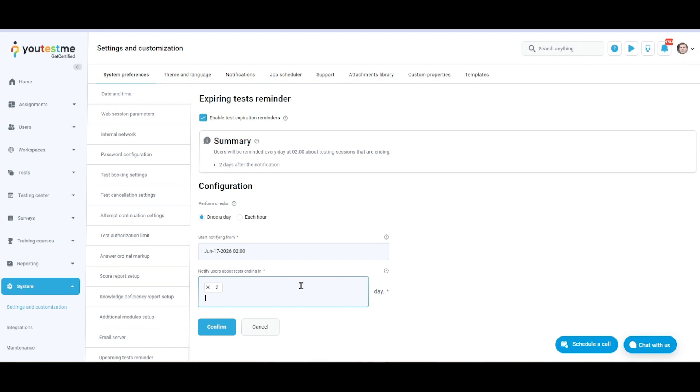For example, if you choose two days, the reminder will be sent on the check time for sessions ending in the next two days. If you are satisfied with the changes, click the Confirm button.